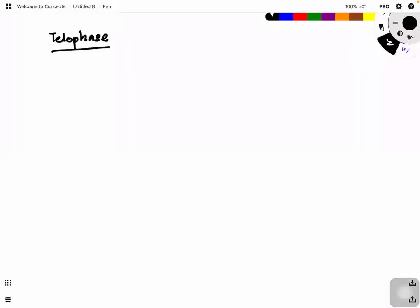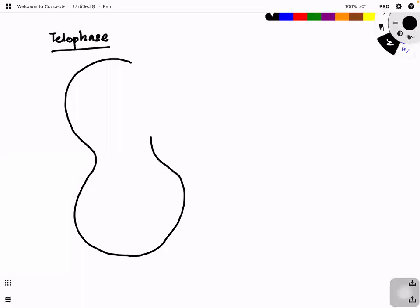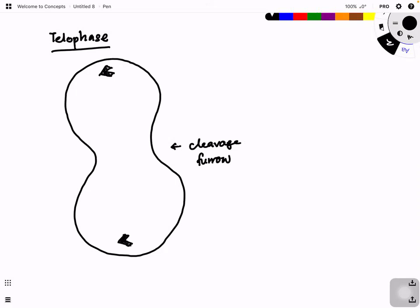For telophase, what you expect to see is that the cell is even more elongated, and then it starts to form something like this — it's known as the cleavage furrow. The centriole is still at the two opposite ends, and then the sister chromatids have already reached the pole.